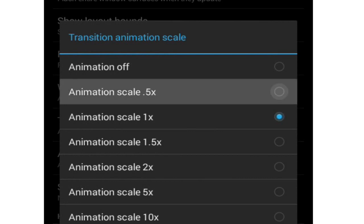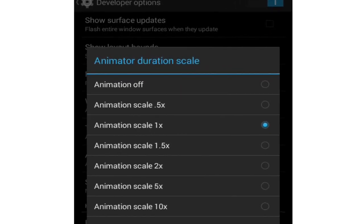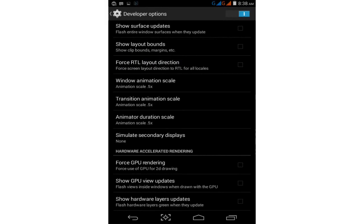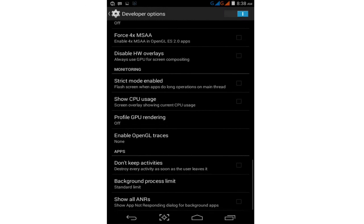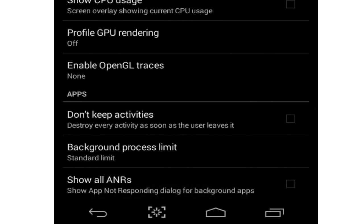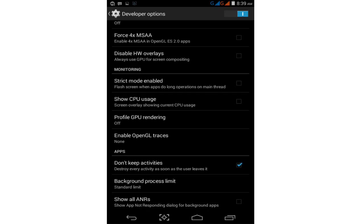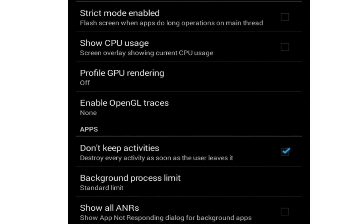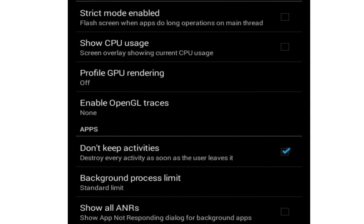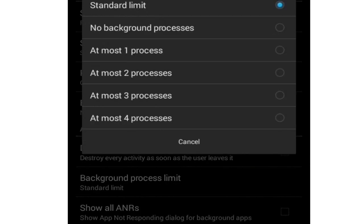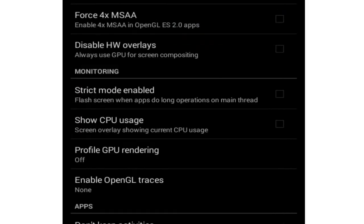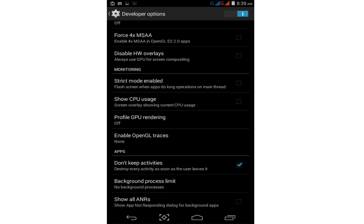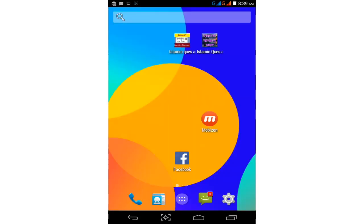For the third animation option, do the same and select 0.5x. Now scroll down and enable 'Don't Keep Activities'. Then find Background Process Limit, tap on it, and select 'No Background Process'.